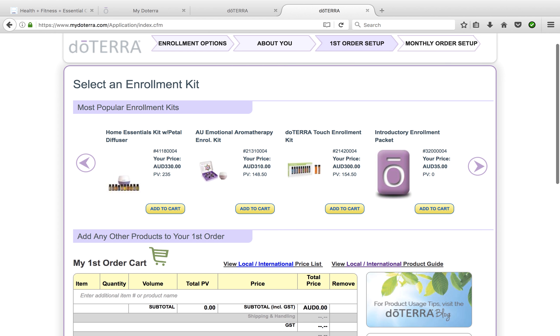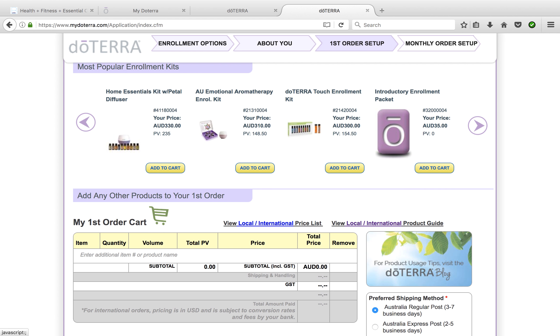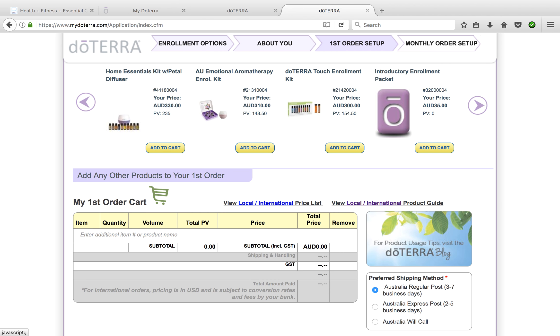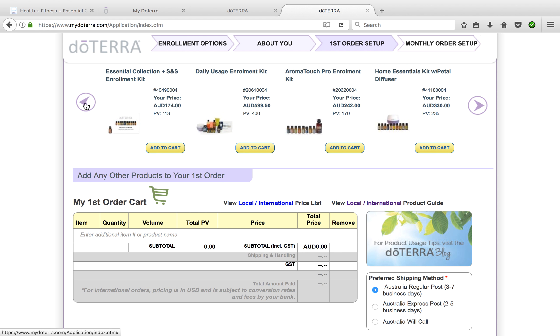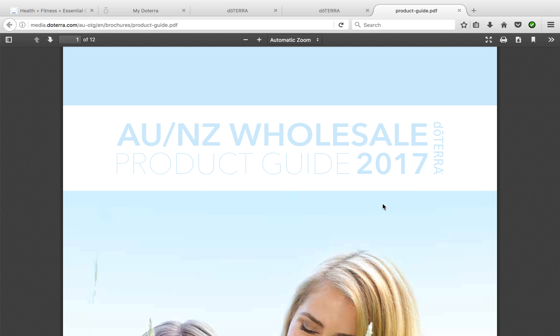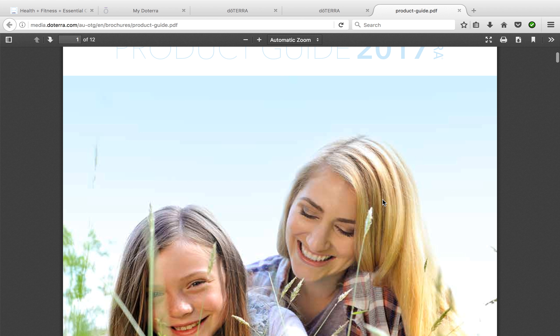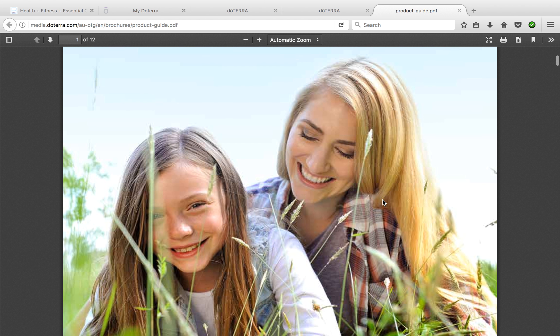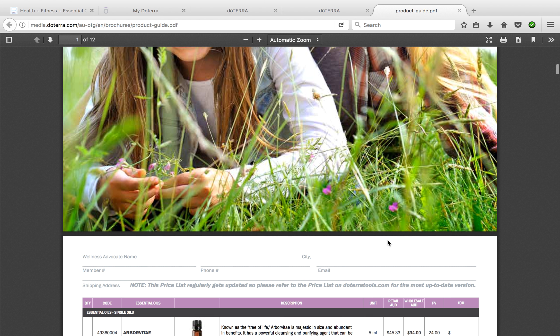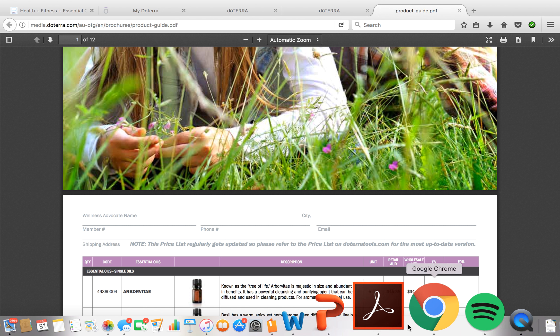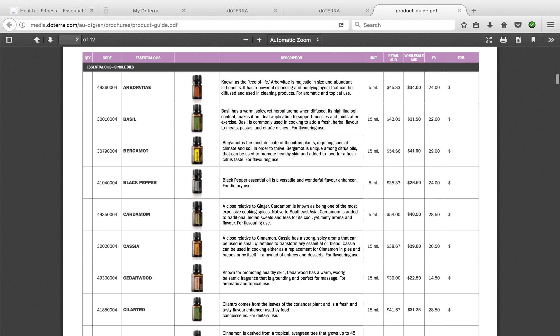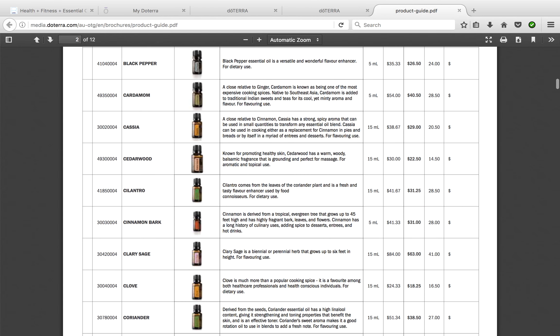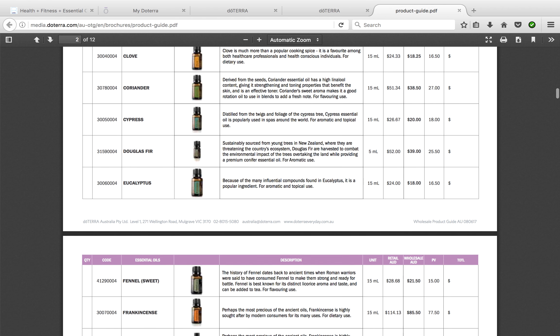From here we then come into the enrollment kits, and it will ask you to add one. You can have a scroll through and see if you already know which one you like—you can just add it. If you want to have a little view of the products, have a look through here. This is the Australia New Zealand products, so you can check out what it is in more detail that you might like to pick up. As we scroll through, it has each of the oils in alphabetical order.